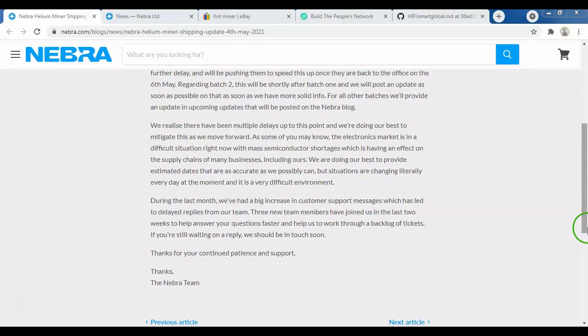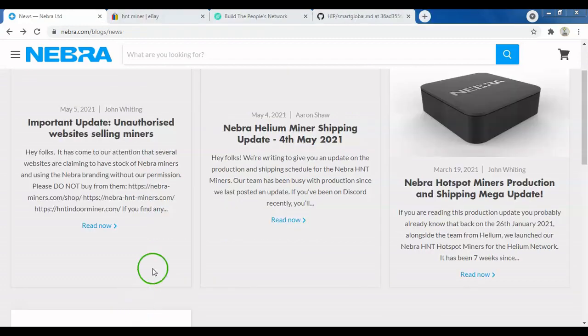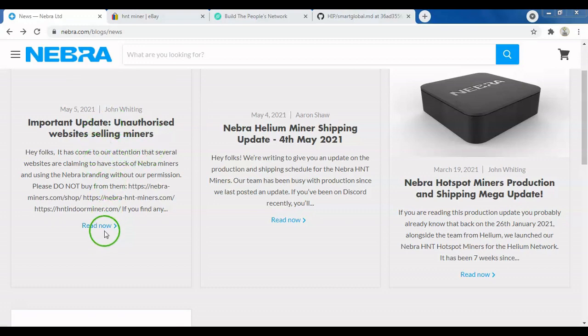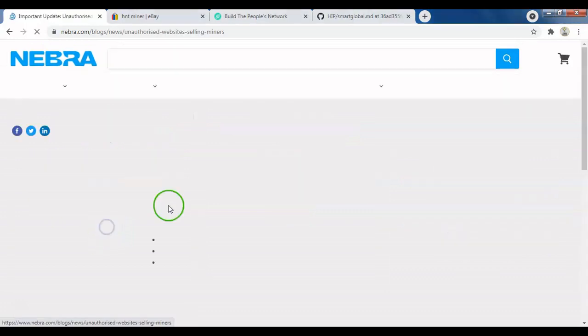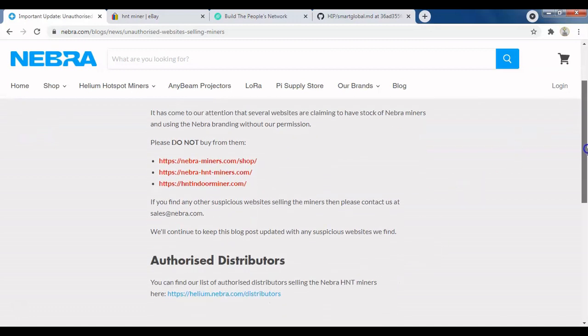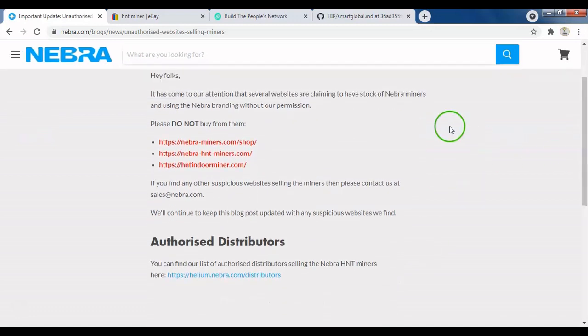I think Nebra should have been more transparent from the beginning and managed customer expectations better. Now there's something else I really want to share with you. There's been an increasing trend of people trying to defraud others interested in these hotspots. A lot of fake websites have been popping up.